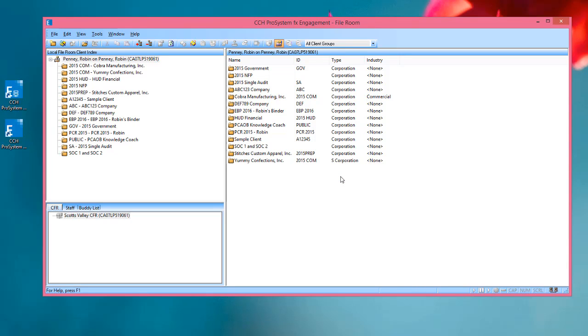From this point on, the other users on your team will choose Shared File Room in the Select Location dropdown on the Engagement Login screen when they log in, and then they will see the contents of your local file room that you just shared.